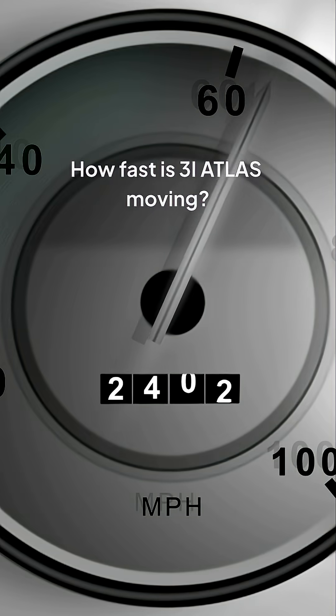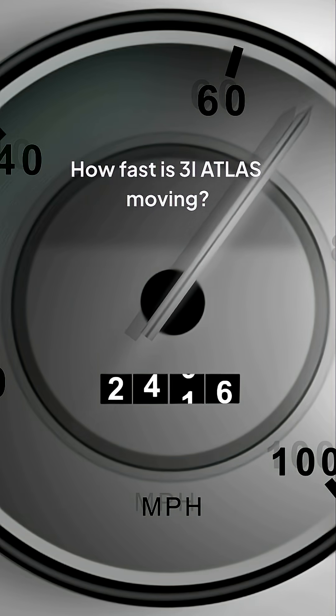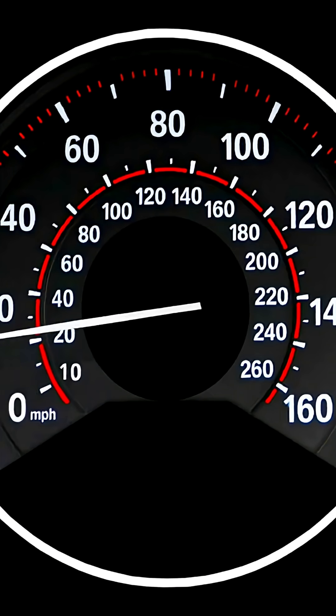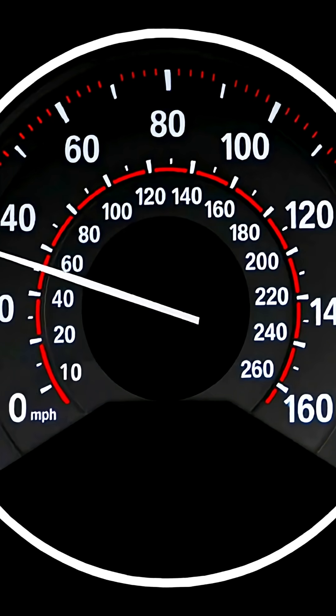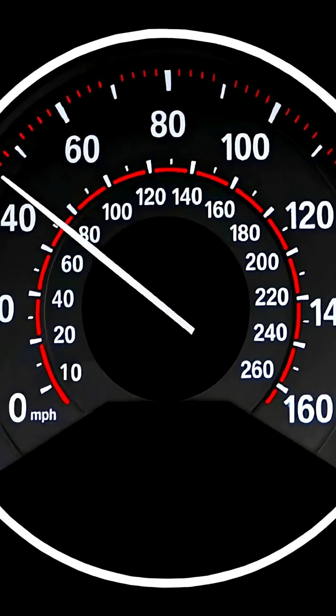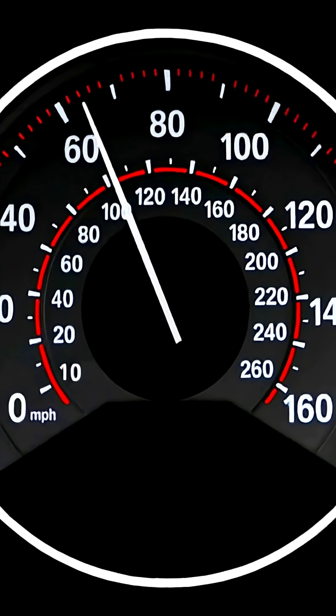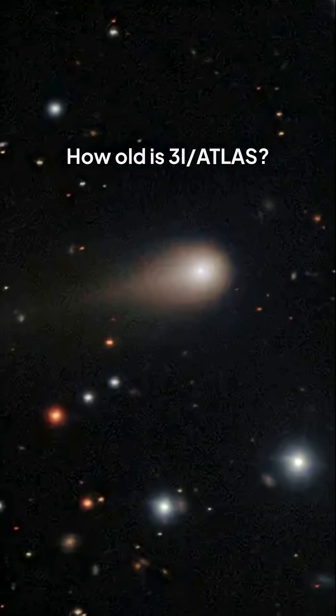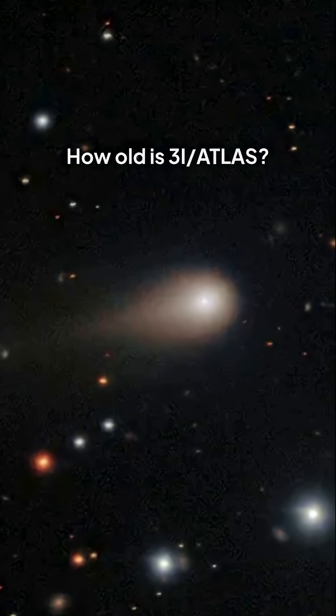How fast is 3i Atlas moving? 3i Atlas is traveling at a speed of 130,000 miles per hour. How old is 3i Atlas?